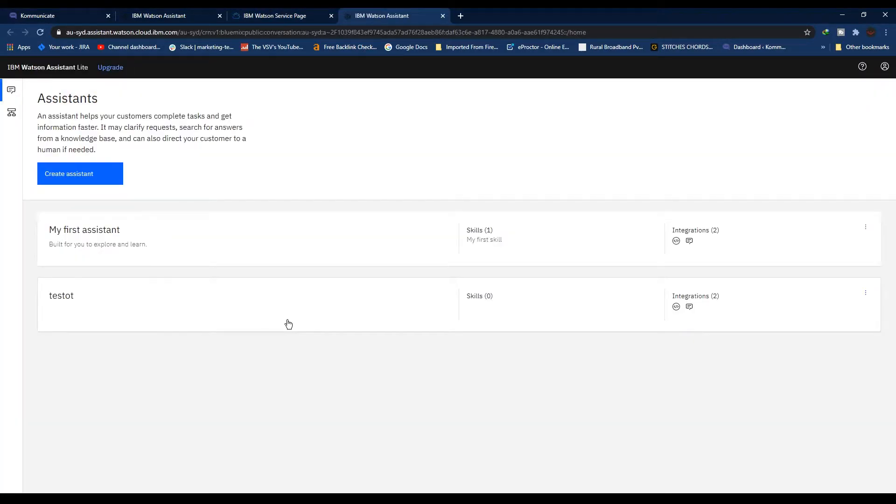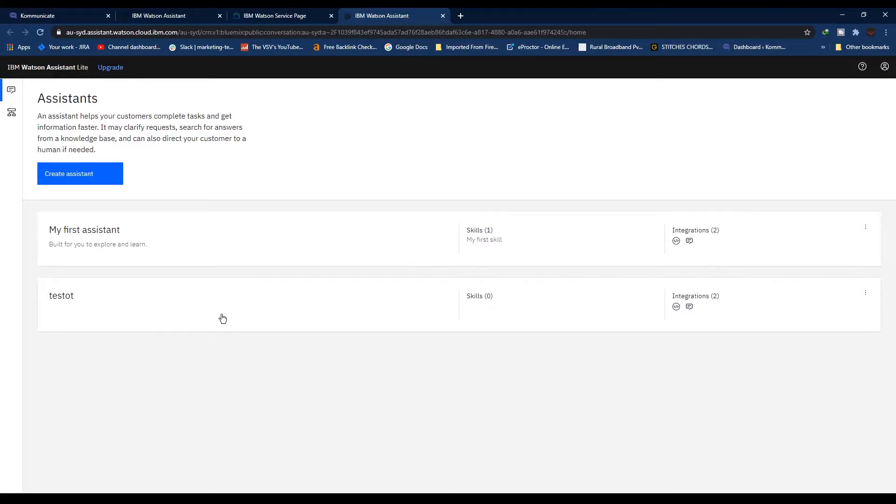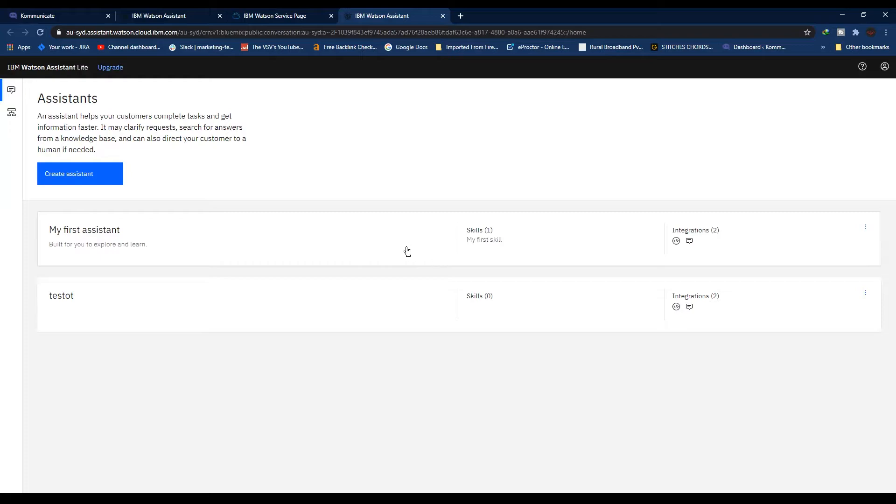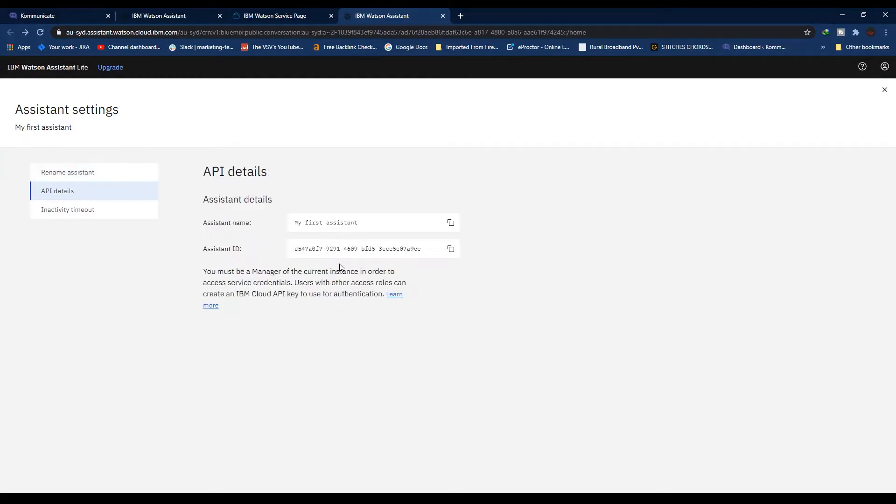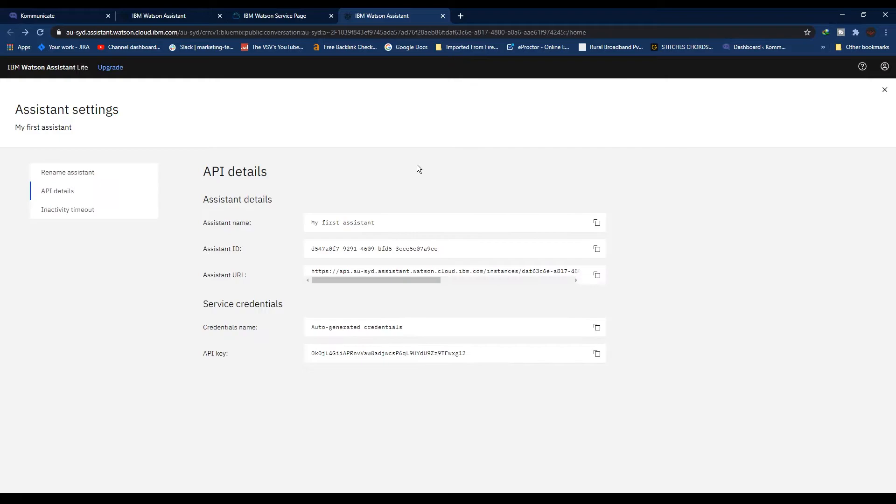A new page will open and from this page you will be able to see the list of your IBM Watson Assistants. Whatever assistant you want to integrate to your website using Communicate, just go to that assistant's settings and click on API Details. From here, copy these details and paste them in the Communicate settings.